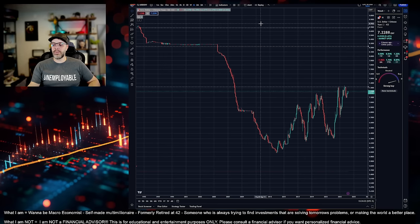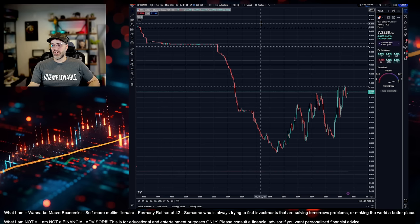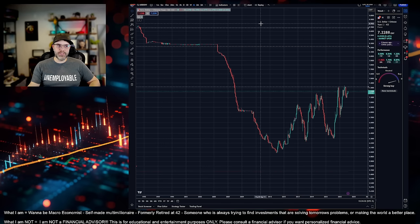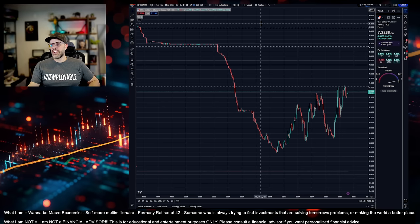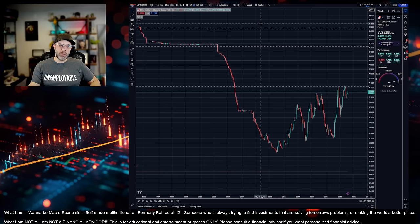They clamped down on their economy for three-plus years in lockdowns, destroyed over a million small businesses, devastated their property sector, which makes up 62% of the people's wealth, an unhealthy amount of their wealth. We're only in the 20%, low 20s. They destroyed their tech sector. We helped destroy their tech sector. They destroyed their gaming. They destroyed private education.